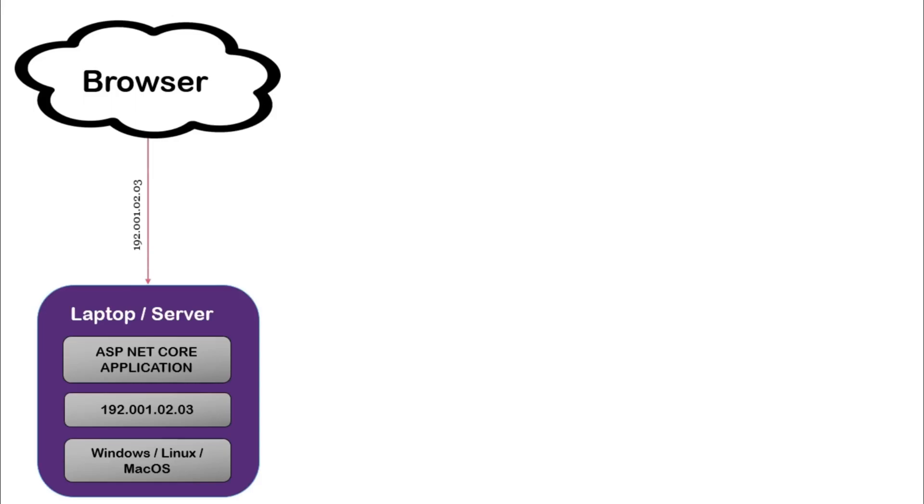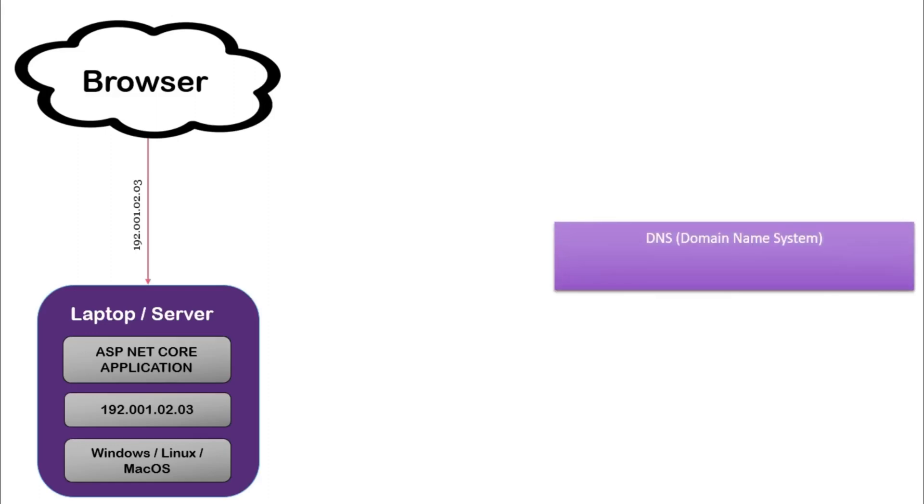But remembering IP is difficult. So we need some easily remembering name instead of IP. To achieve this, DNS provider will help us. DNS stands for Domain Name System. You must have heard DNS providers like GoDaddy, Cloudflare, Azure, Google Cloud, etc.